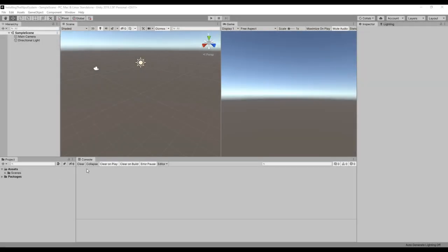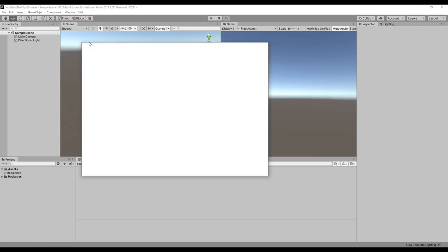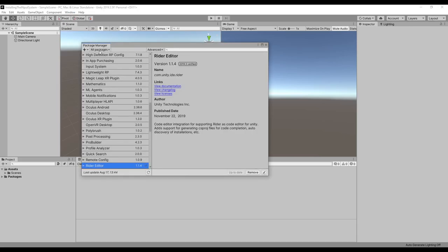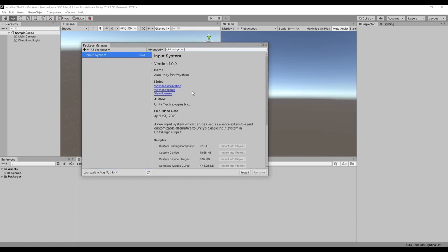The Input System is installed through the Package Manager, just like all other tools and assets in Unity. To open the Package Manager, go up to the menu bar, click Window, and then click Package Manager. In the drop-down menu, select All Packages — sometimes this option will say All, or Unity Registry. You can either look for the Input System in the list on the left, or use the search bar. Once you find the Input System, click the Install button in the bottom right, and Unity will import the package.